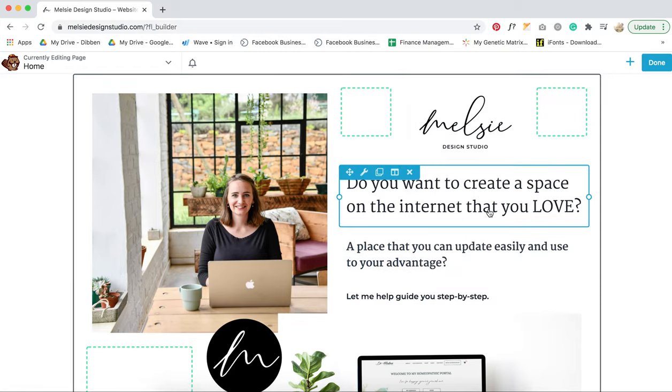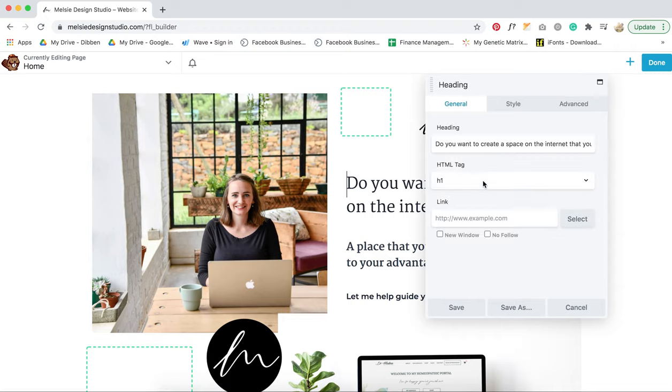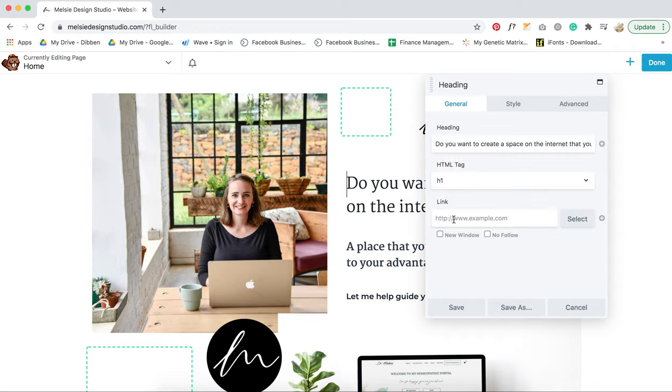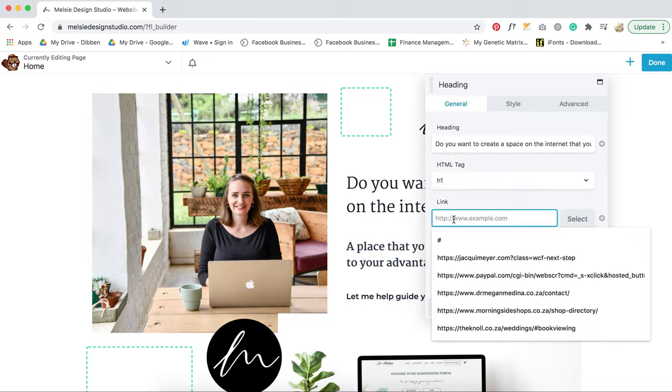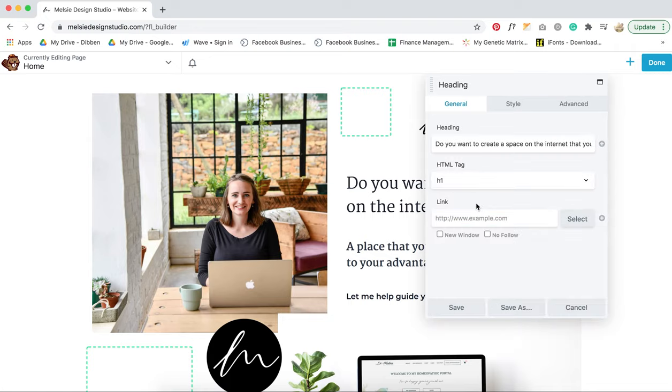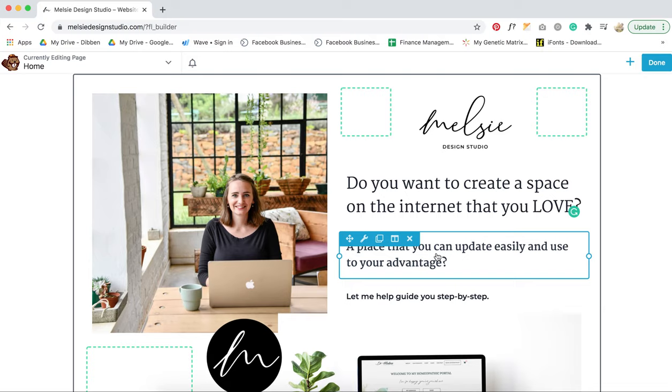Press save. If you need it to link to somewhere, you can put in the link, and you can put it in a new window, or if you wanted to go over the window you're in.